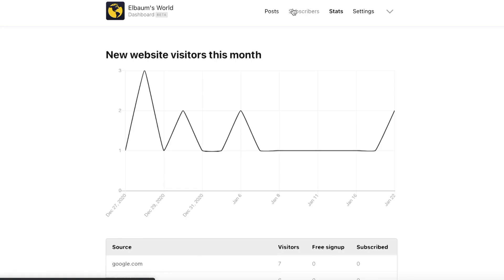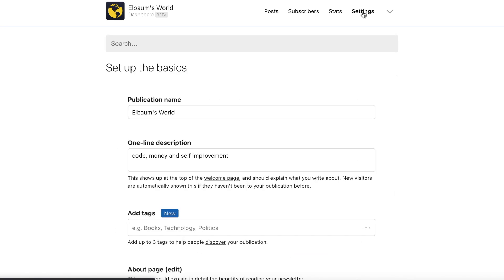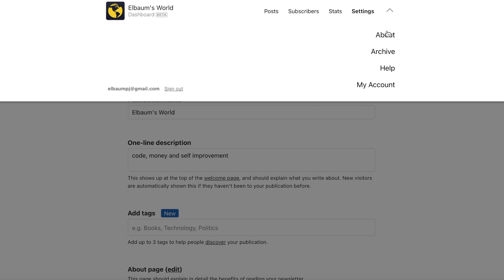In my opinion it's pretty bare bones — really centered around creating content and distributing it to your audience. The way I see it, Substack is basically a blog with email baked in, with a really nice editor and UI that make it pleasant to use.